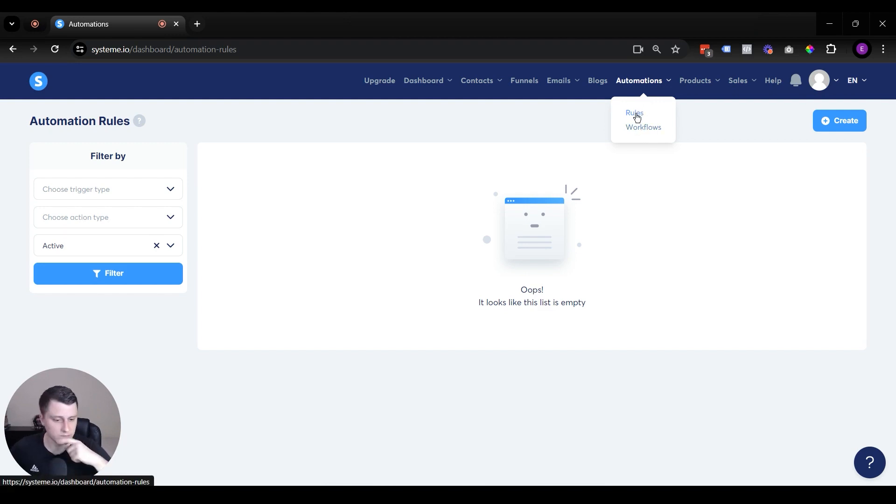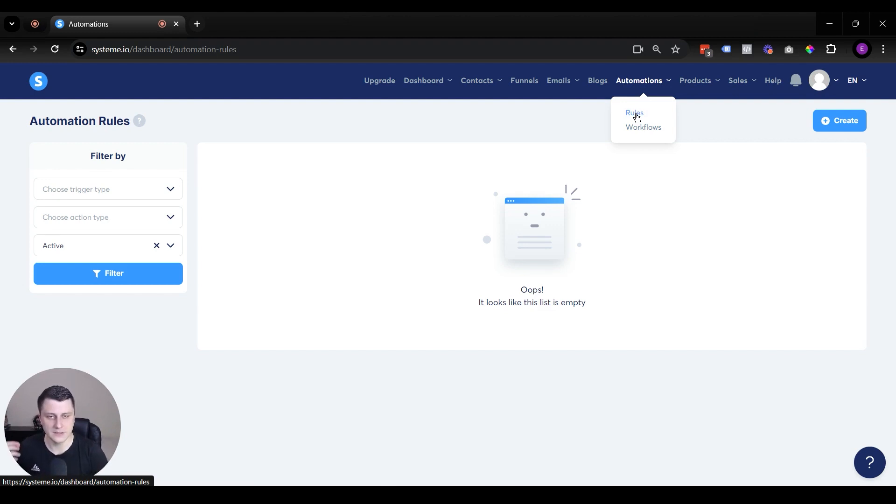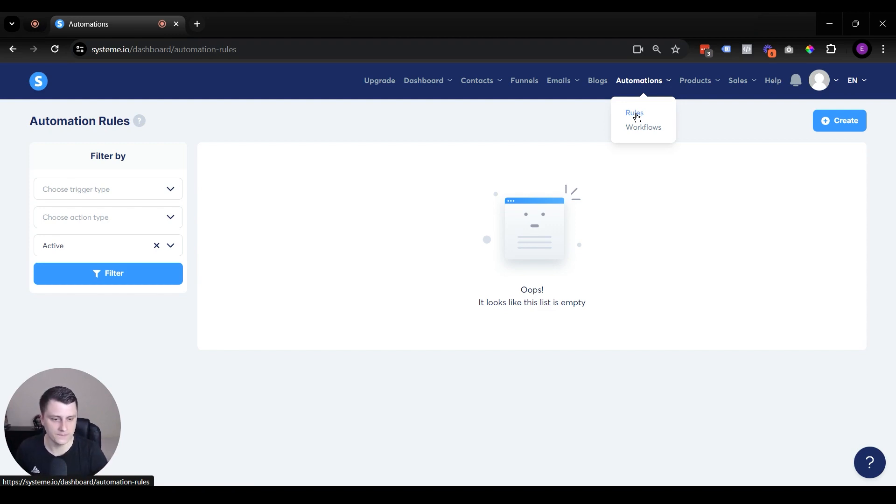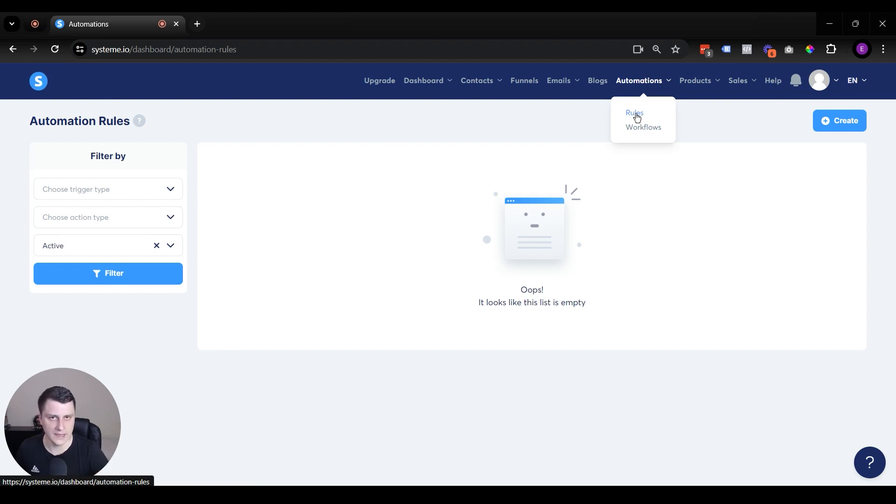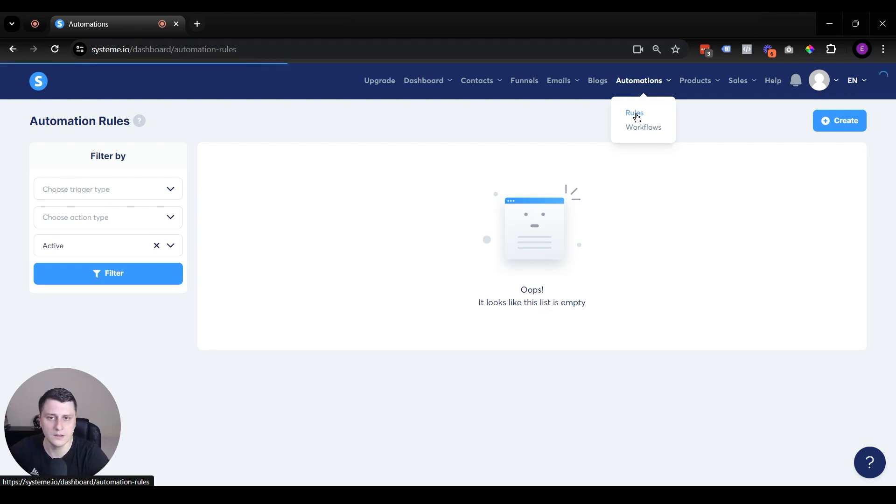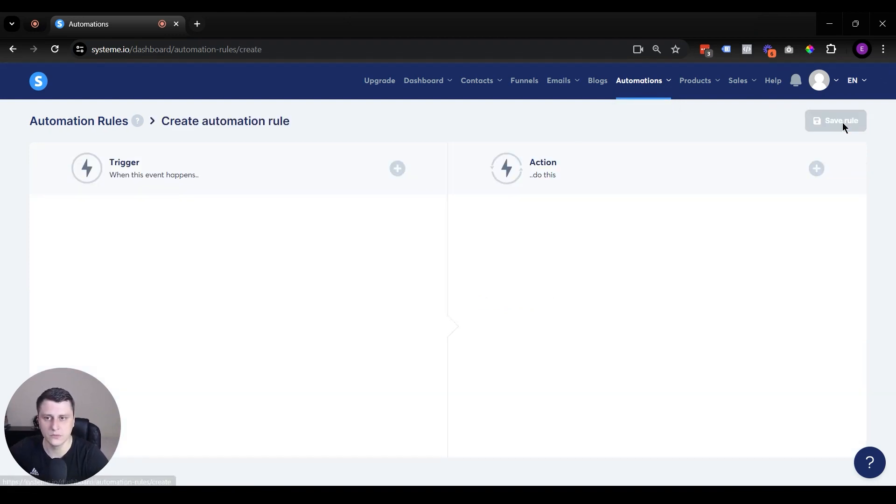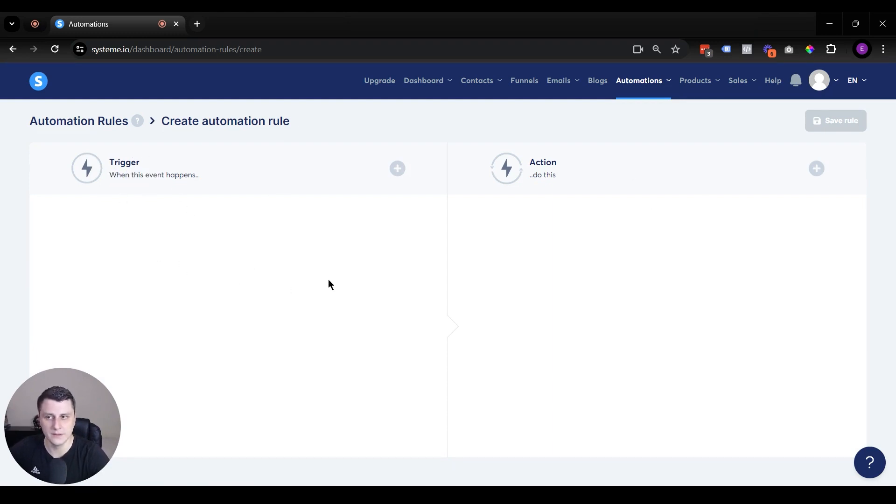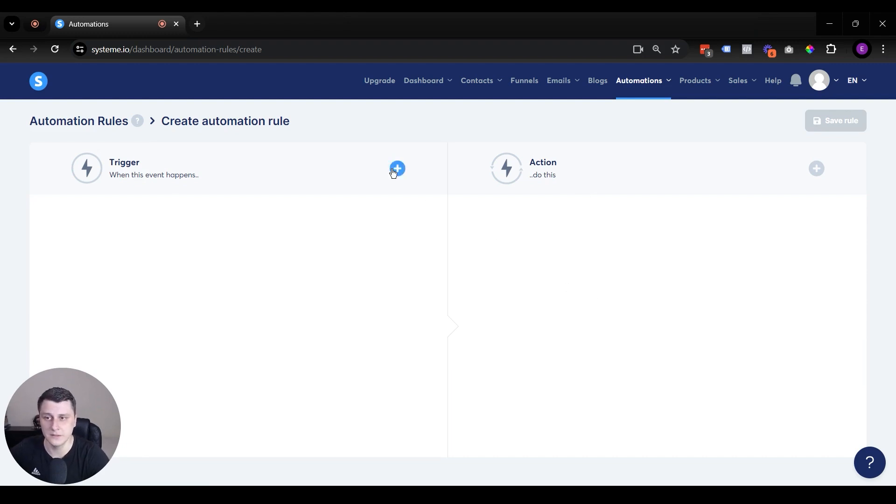But yeah, just so you know, there's two kinds of automations. There's rules, and think of rules something like it's really simple, it's basically if-then. So if this happens, then this will happen. And basically what it looks like, if we click on rules, if we click on create, there's the trigger and then there's the action. That's the if or when this happens, then do this. That's another way to phrase it.